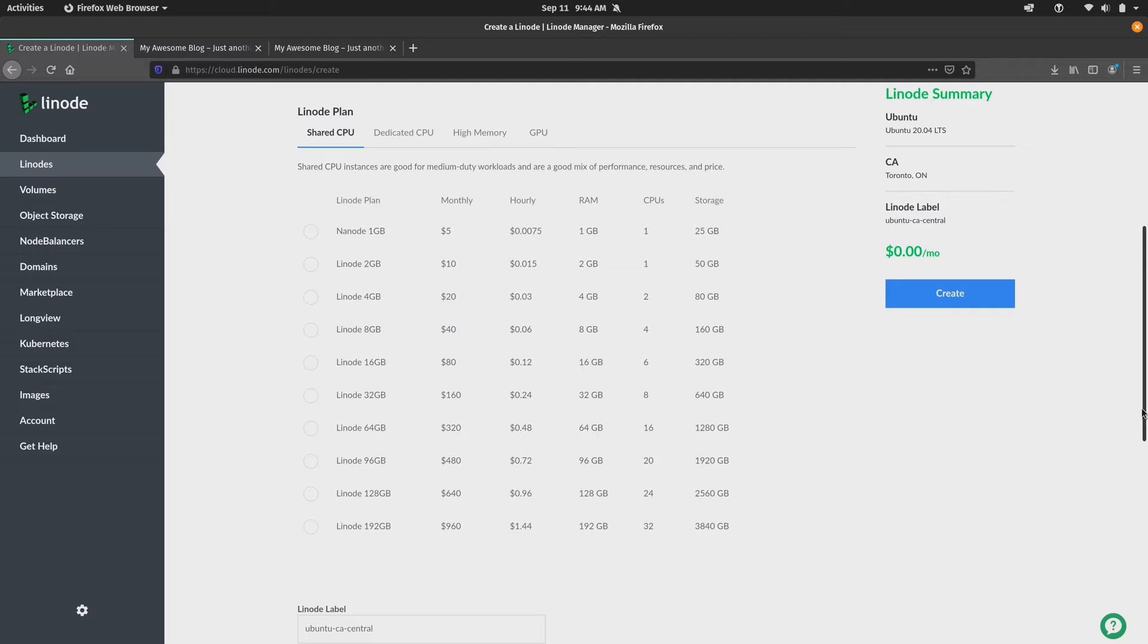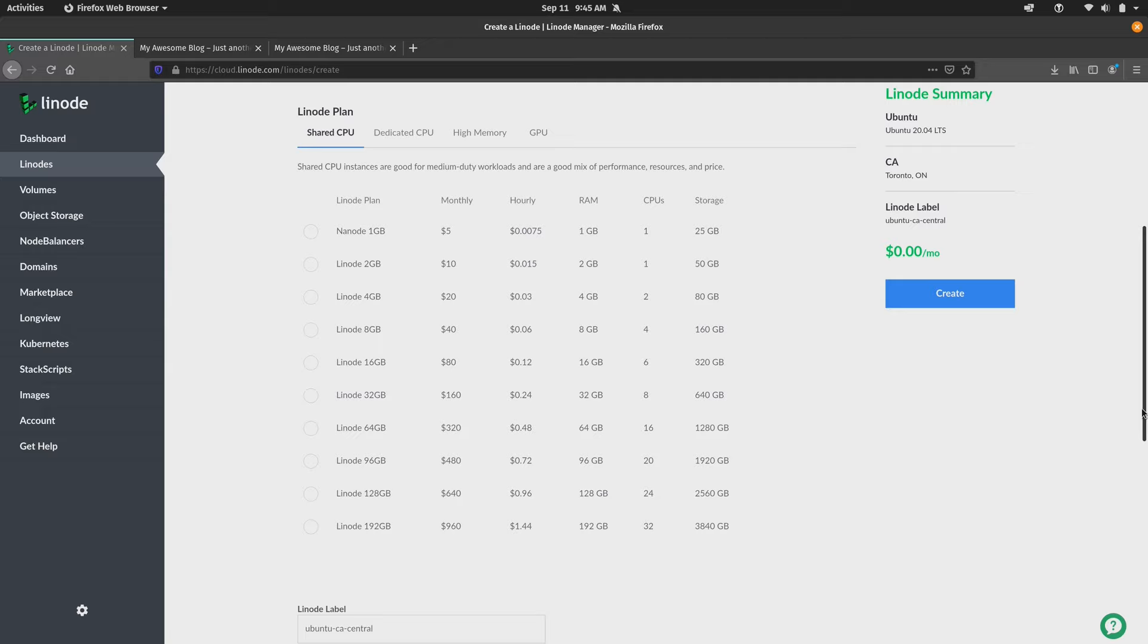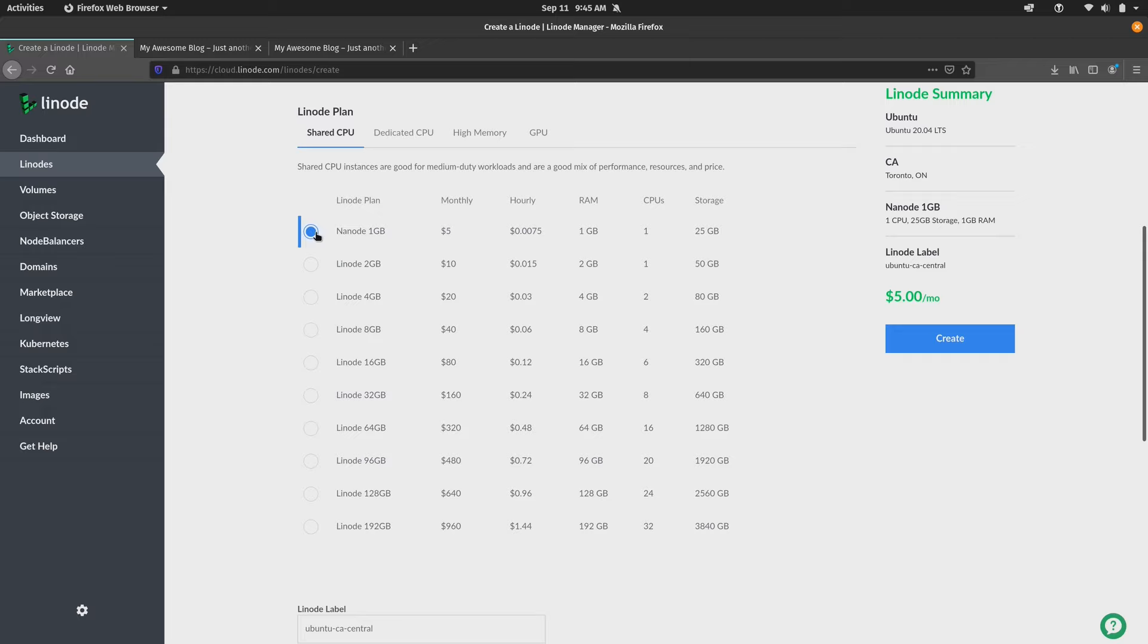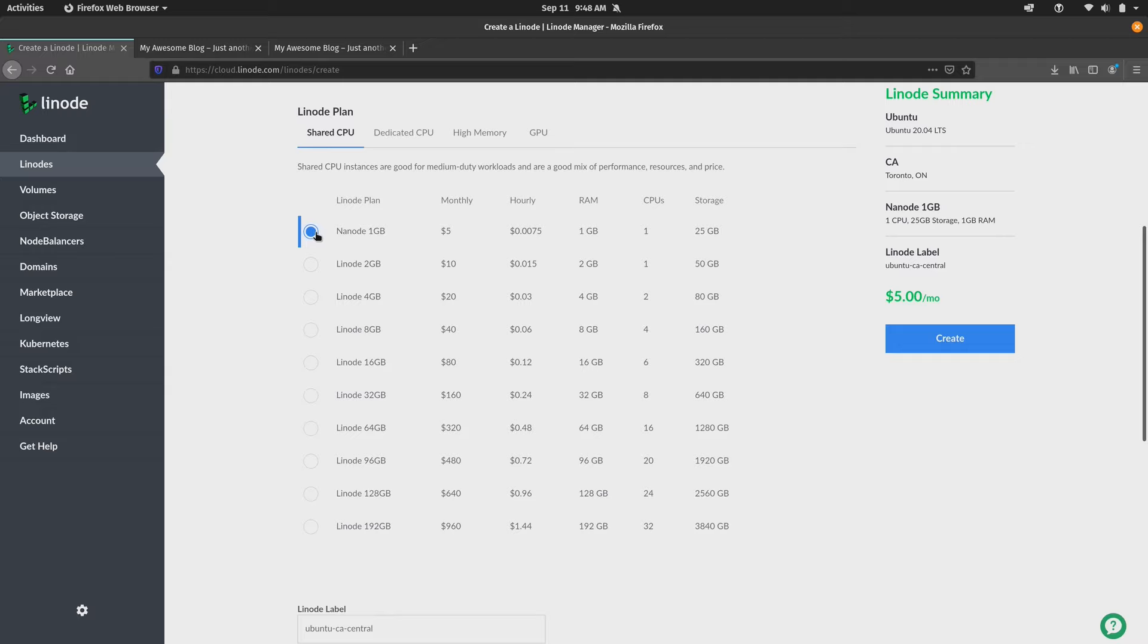And here as normal we choose our Linode plan. You want to pay special attention to this because we are going to be using this for the purposes of setting up a desktop in the cloud. We want to make sure that we have enough resources depending on what we intend to run on this instance. Now normally I choose the nano because that's the lowest cost plan. And that's great as long as my intended workload fits within the specs that this provides. When we start thinking about desktop apps, what comes to mind for me immediately is running a desktop environment as well as a web browser. And when I start thinking about those things, then all of a sudden one gigabyte of RAM doesn't seem like enough to me.